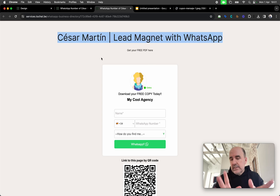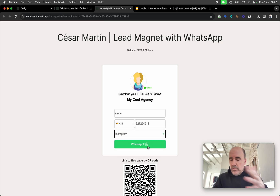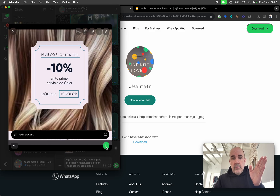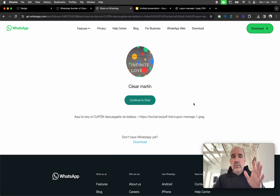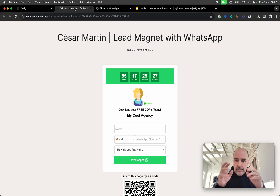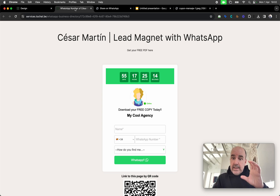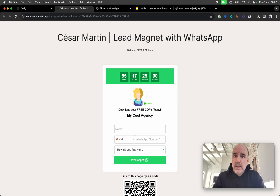Here's how it works — this is the form. Once the customer fills up the form, you can add some questions. The moment you send the message, it goes with the coupon directly to WhatsApp automatically. You don't need to do anything — it's straight to WhatsApp. The customer gets the lead magnet, but only after filling up the form and sending the message.